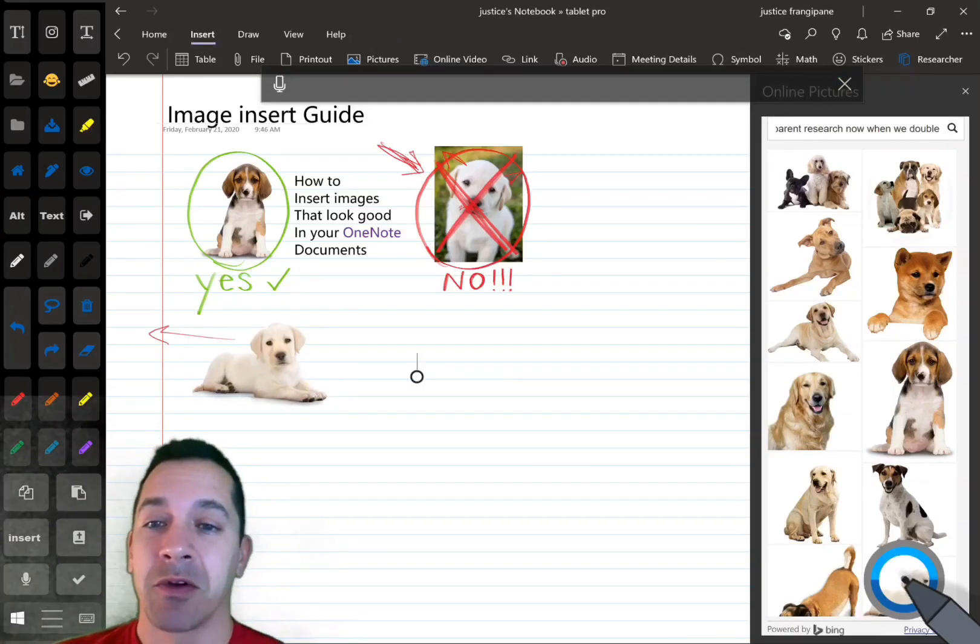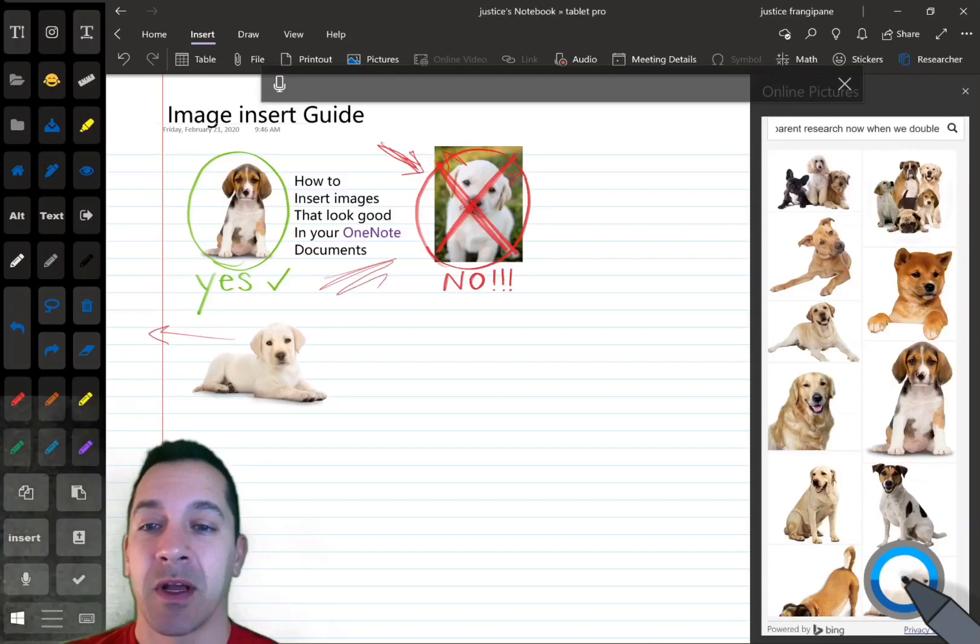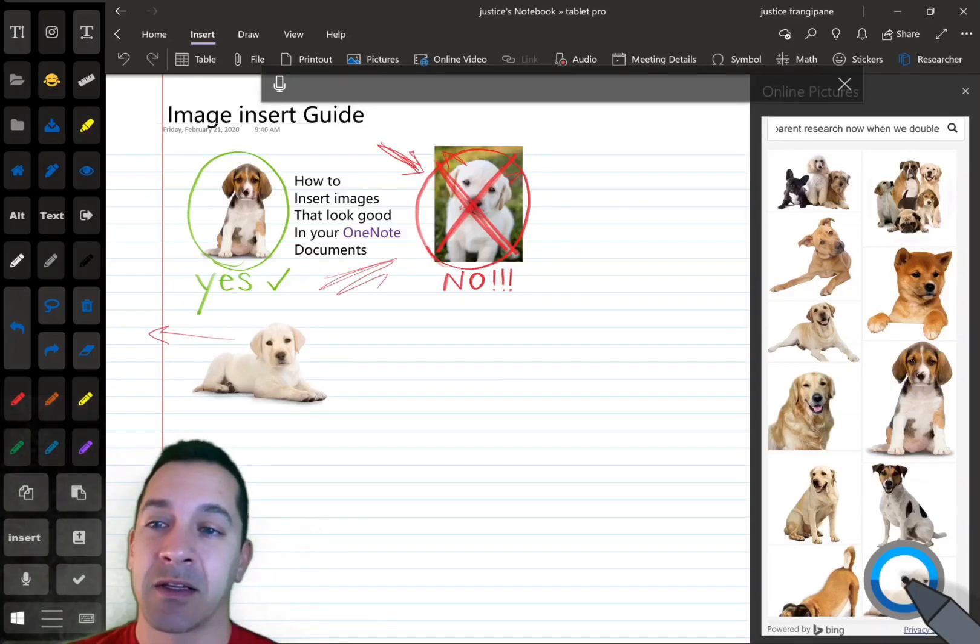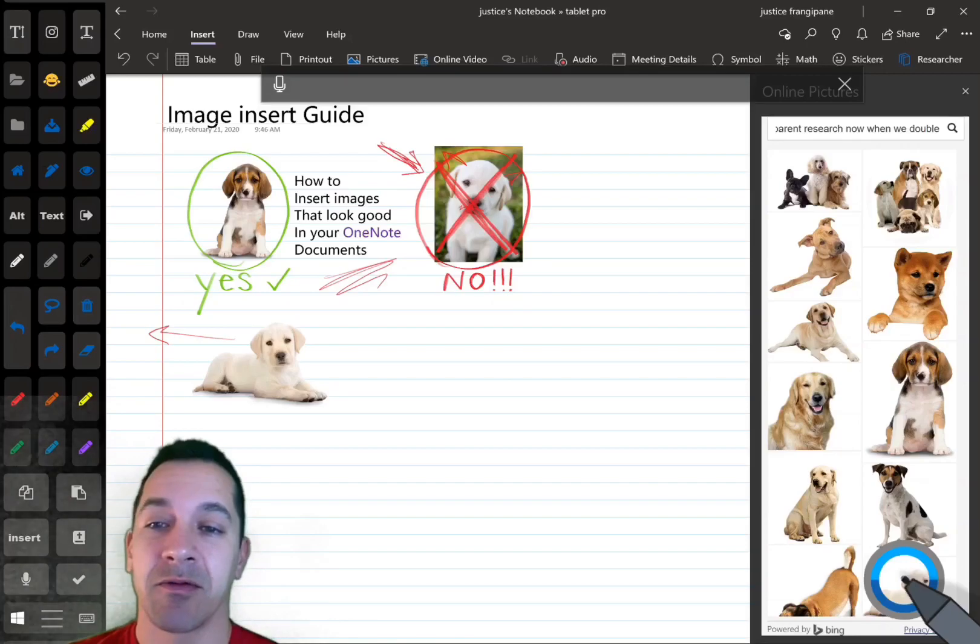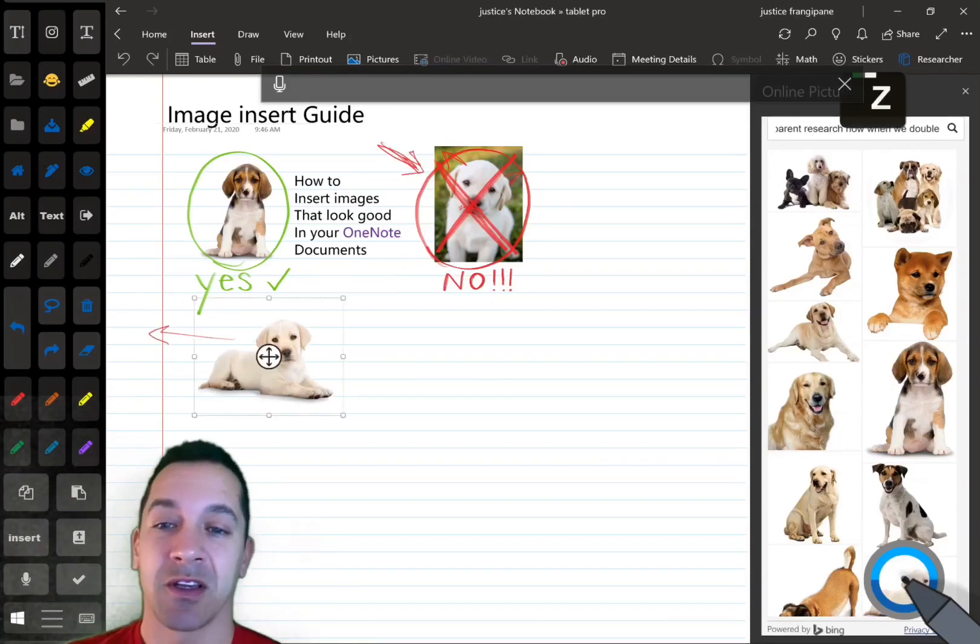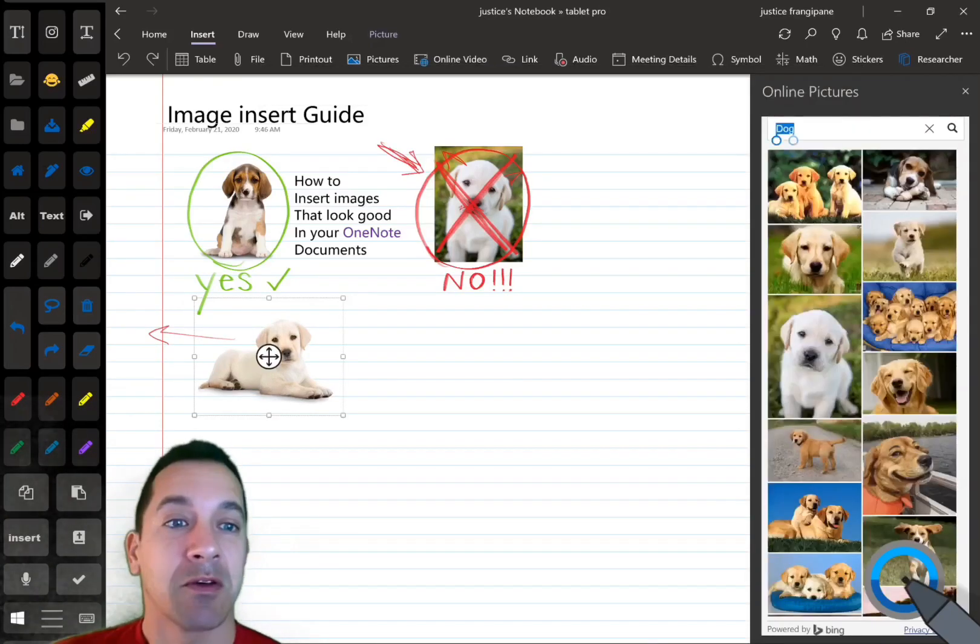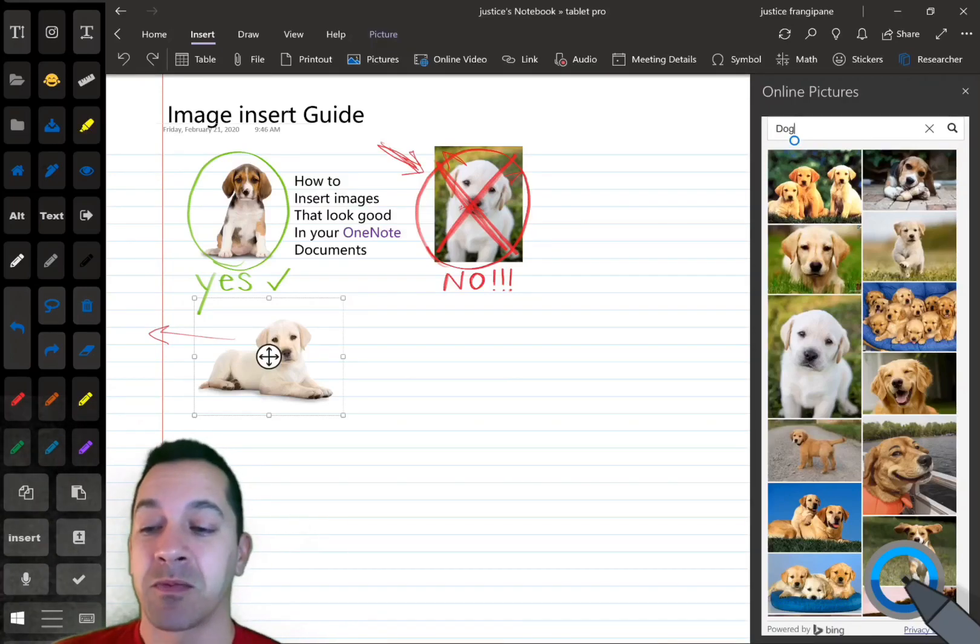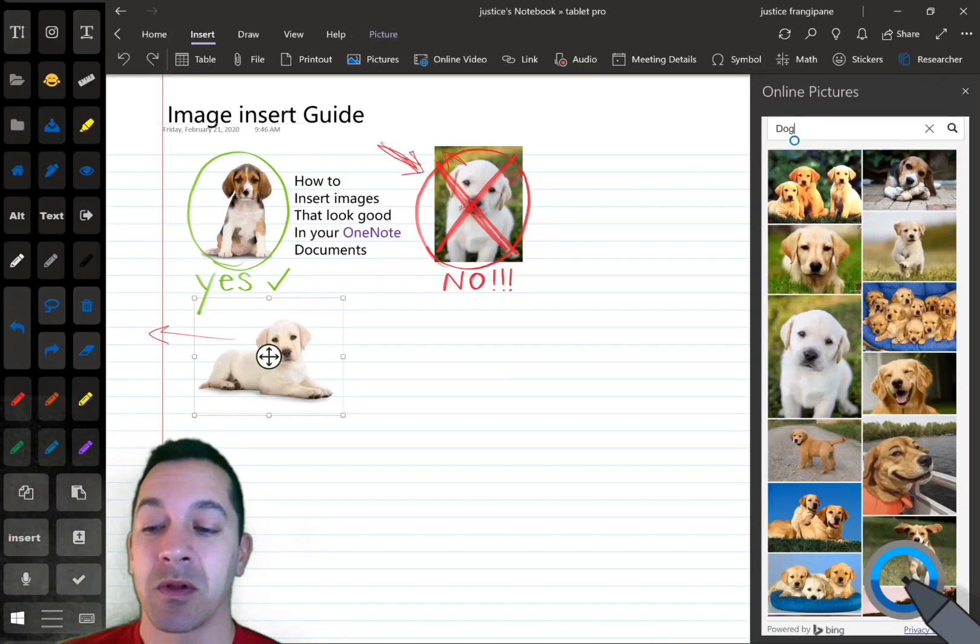Now, you'll notice up here that I have text that's actually on the lines inside of OneNote. I have a video on how to do that, so you can check that out. You can also do a couple other search terms, like if you use the word logo.